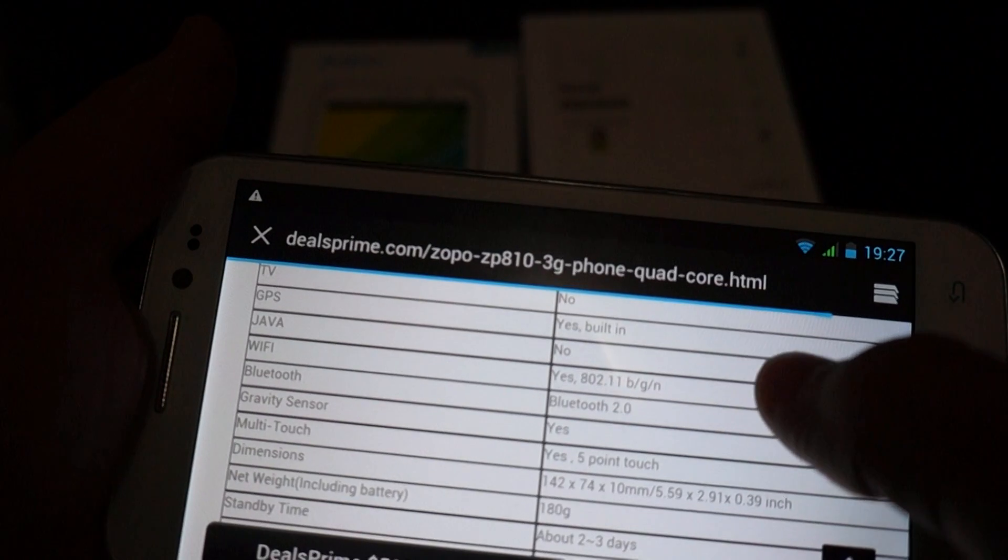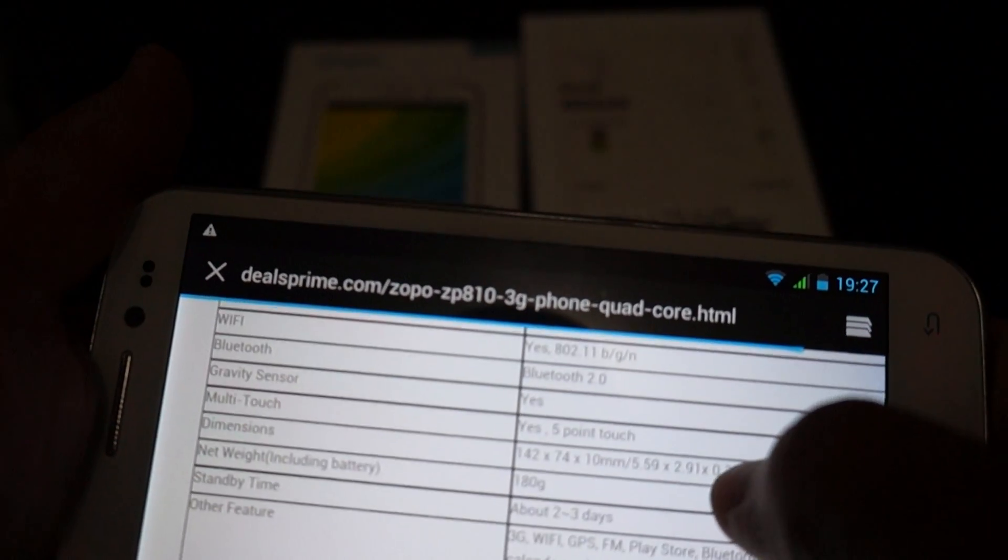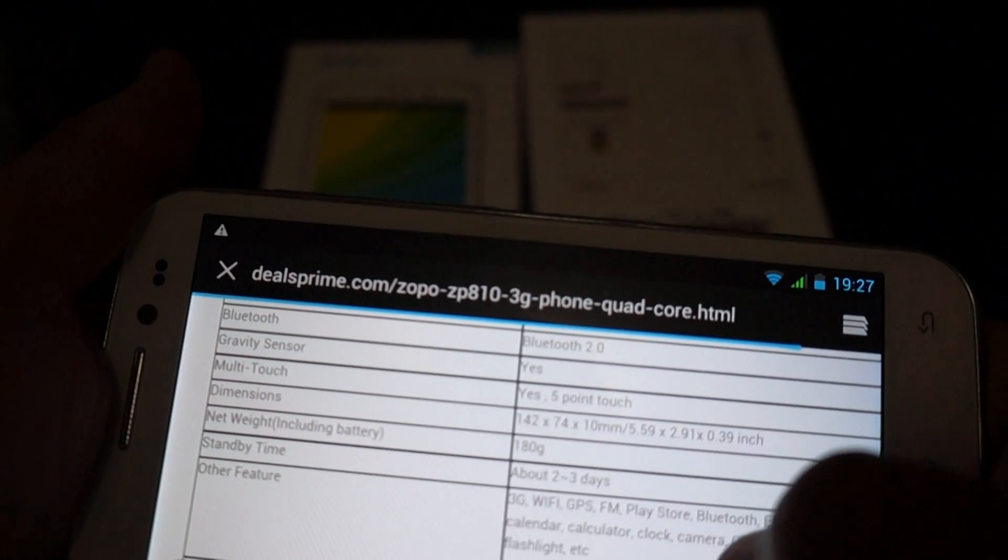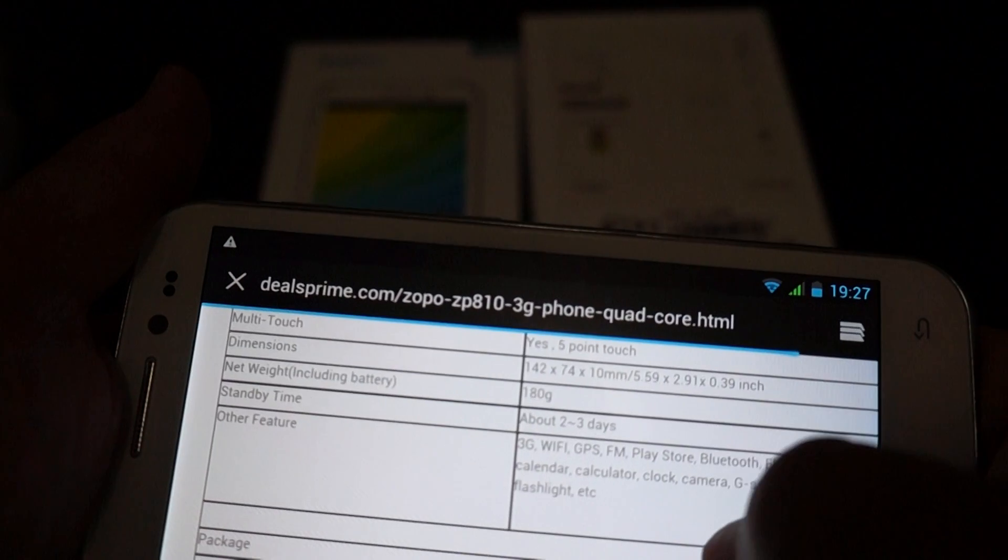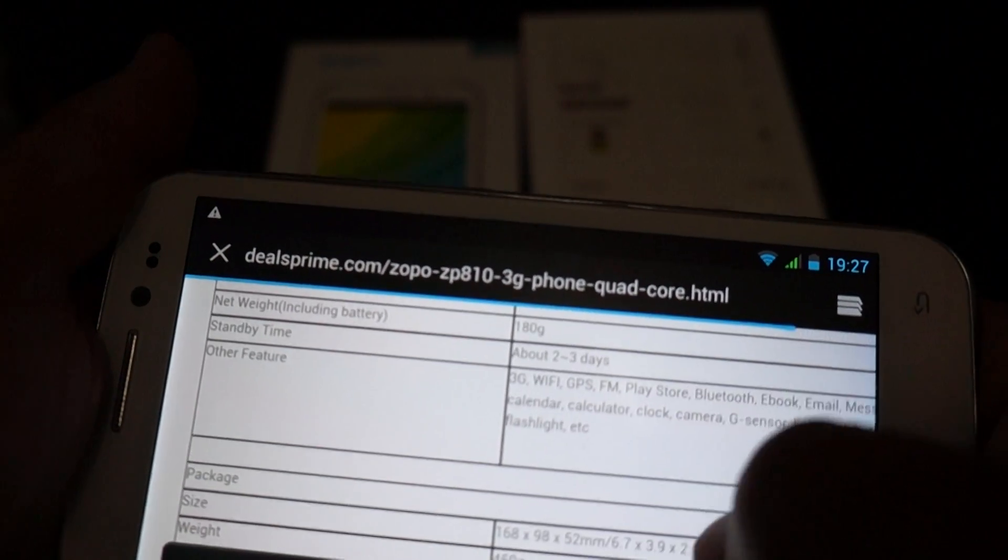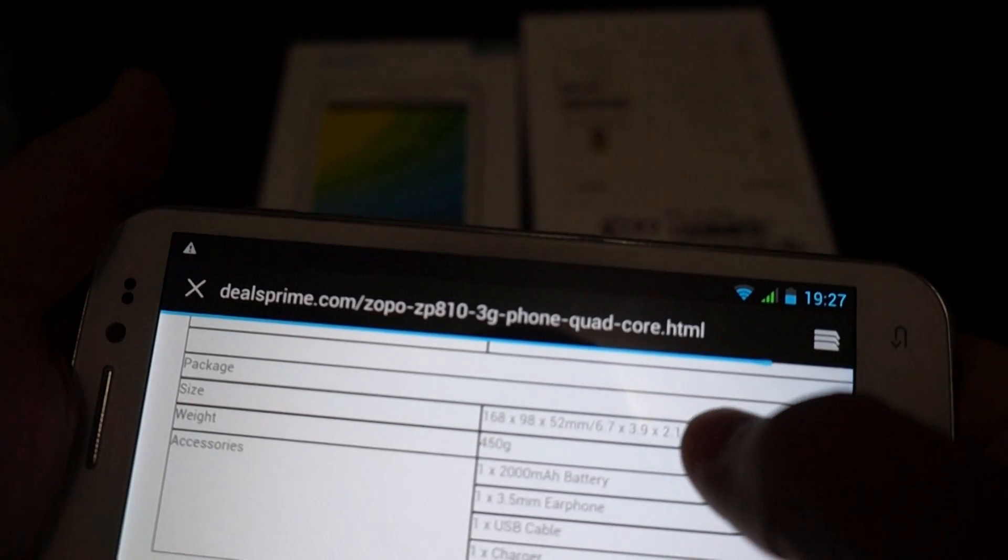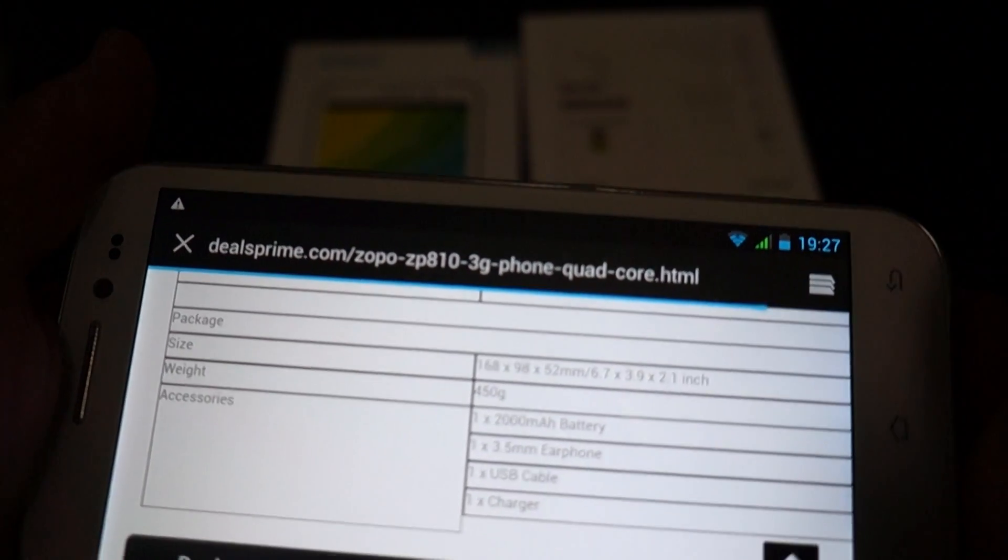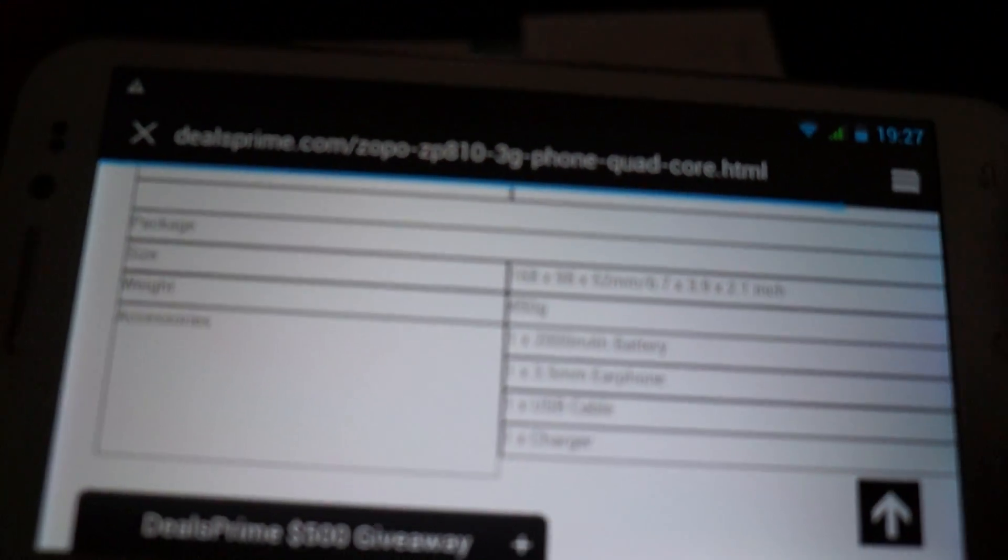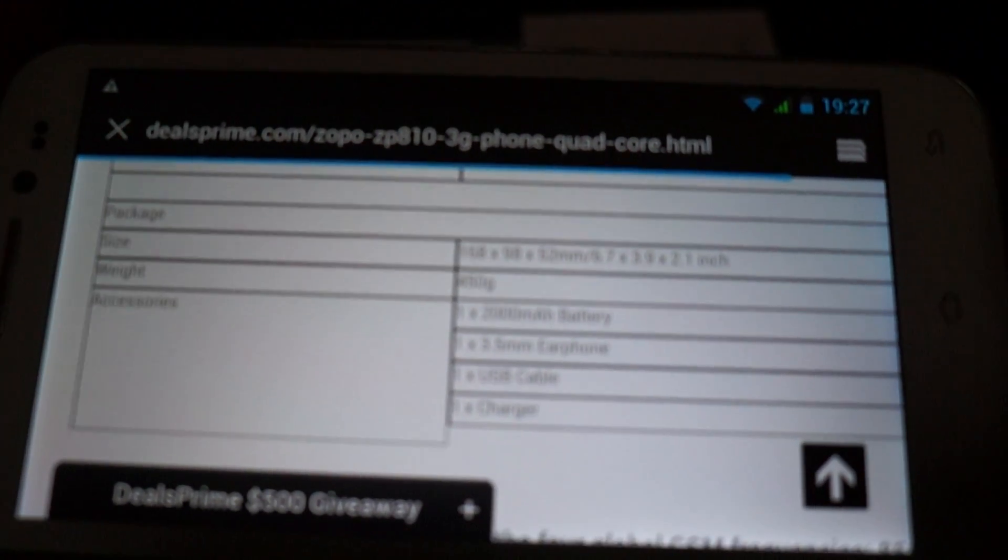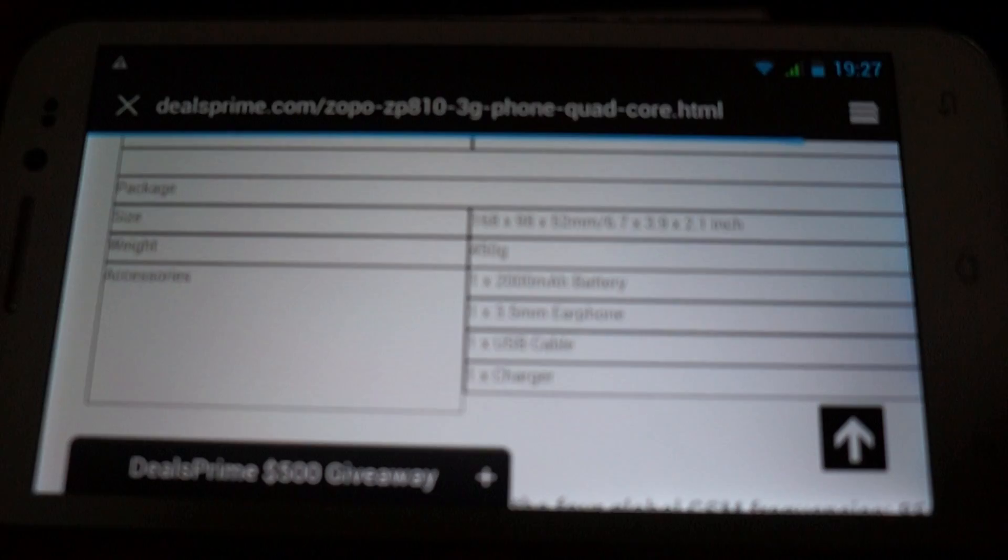It has TV, no, no TV. It has GPS, Wi-Fi, BGN, Bluetooth 2.0, 5-point multi-touch screen. Standby time of two to three days. And it has a 2,000 mAh battery, which we went through in the unboxing.